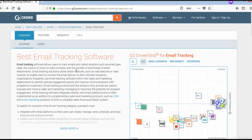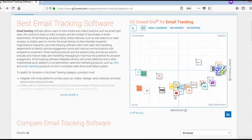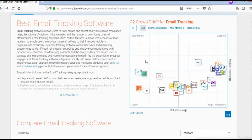This is the G2 Crowd Grid for email tracking. This is the G2 Crowd website for best email tracking software, and the presentation in the grid format is shown here.